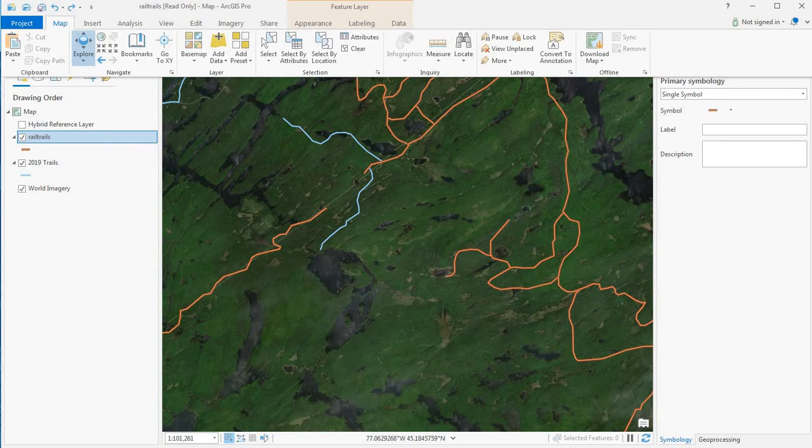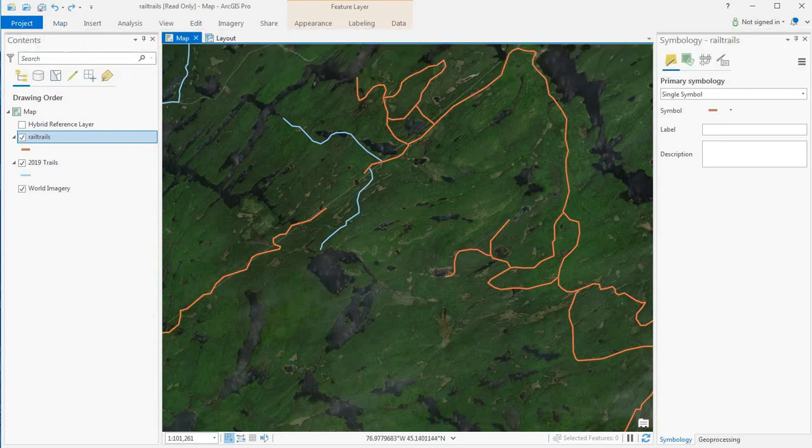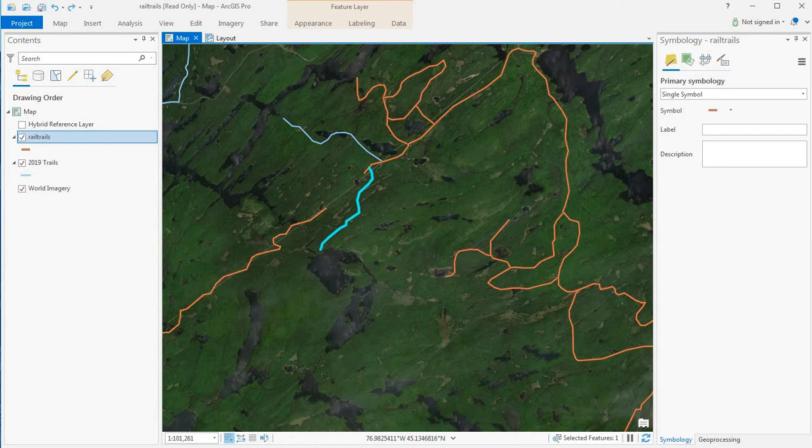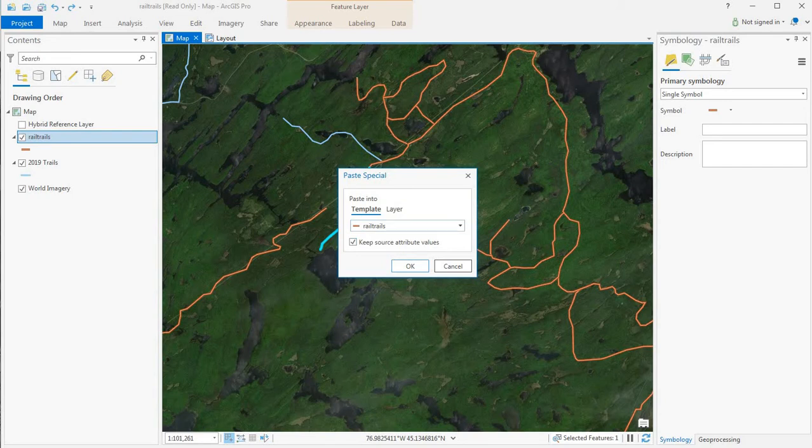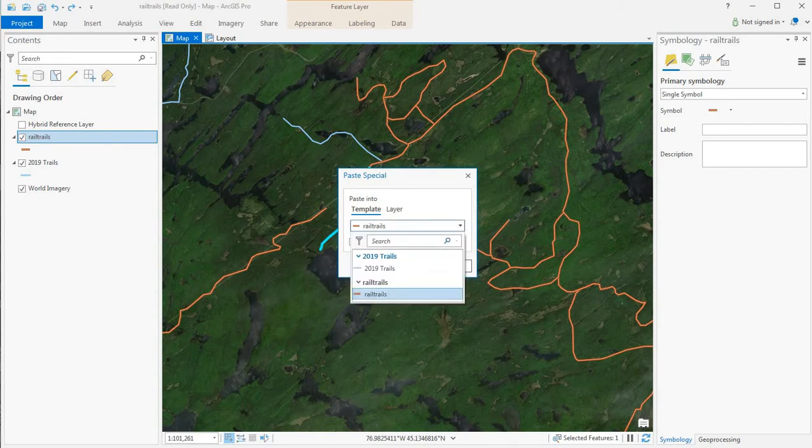So I'm just going to highlight one of the segments that I want to copy. Ctrl-C, and then Alt-Ctrl-V as in vector. And the paste special tool shows up. In this case I'm going to pick the target layer.